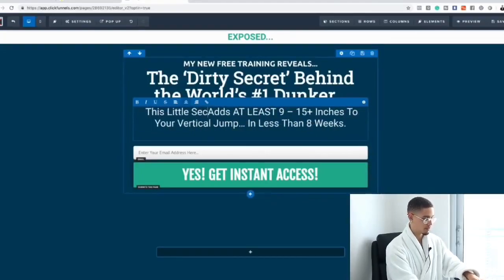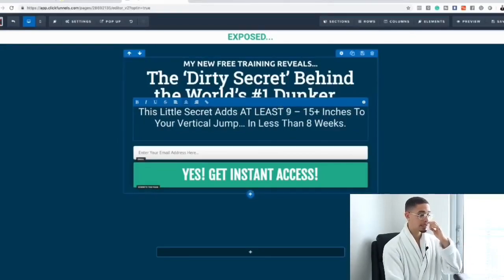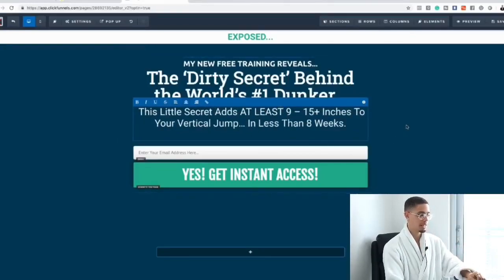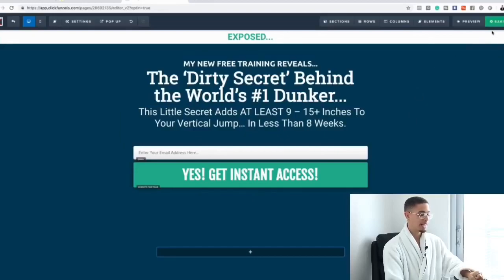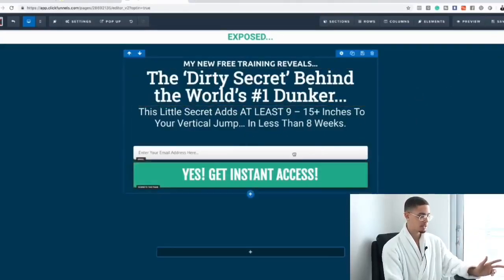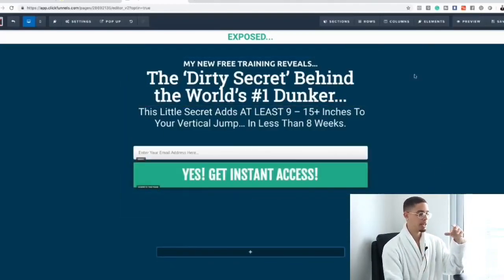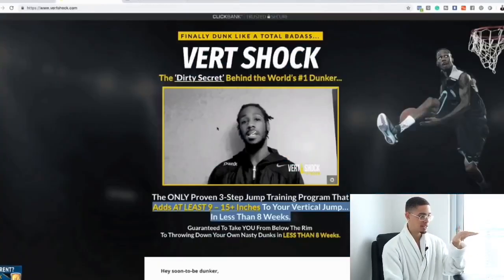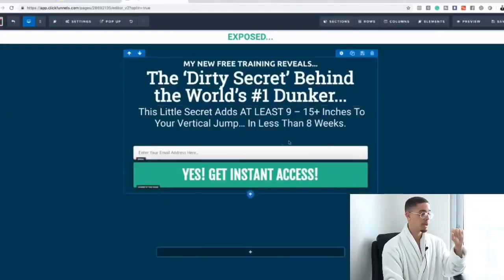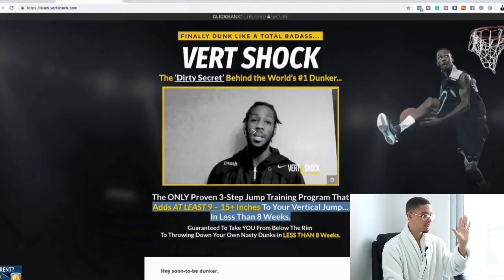For the subheadline I'm going to say: 'This little secret adds at least nine to fifteen inches to your vertical jump in less than eight weeks.' That's that simple, guys. And just to show you how simple it is, it's literally drag and drop. As for how to set this up and change the color scheme to match this page, the second link in the description gives you access to a free course that will teach you how to set it up and get the color scheme situated.